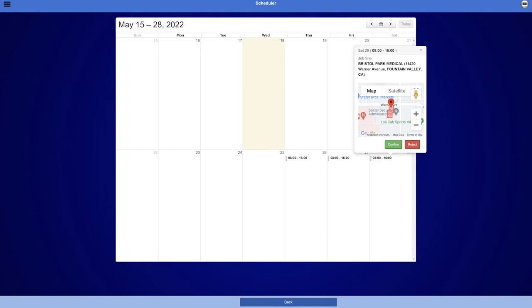The shift details will have two buttons. Select Confirm if you accept and confirm the shift. Select Reject if you do not accept the shift.